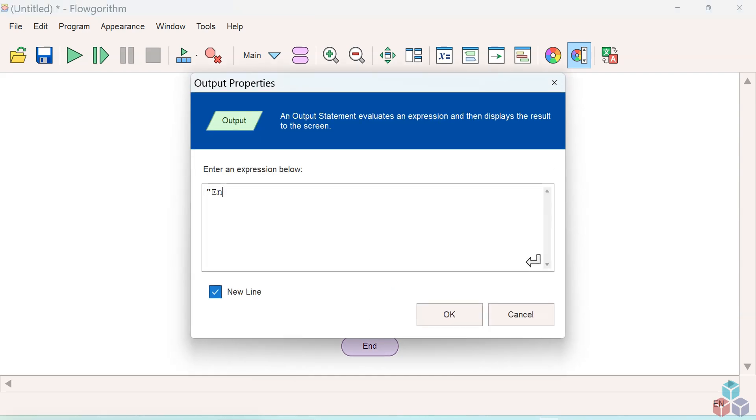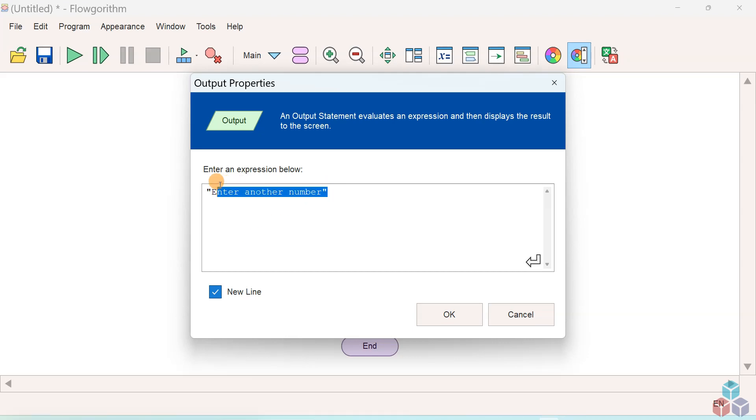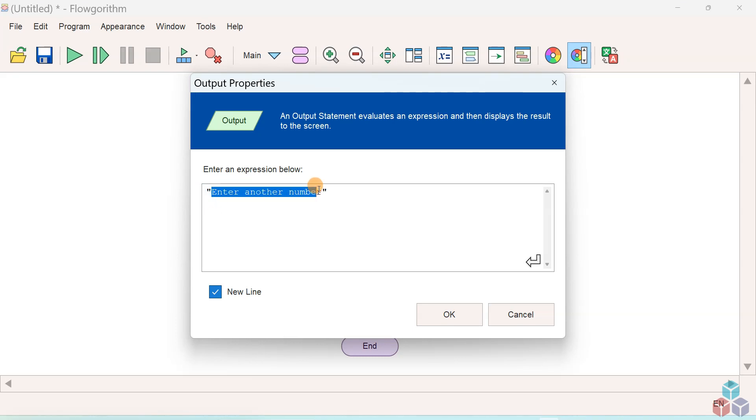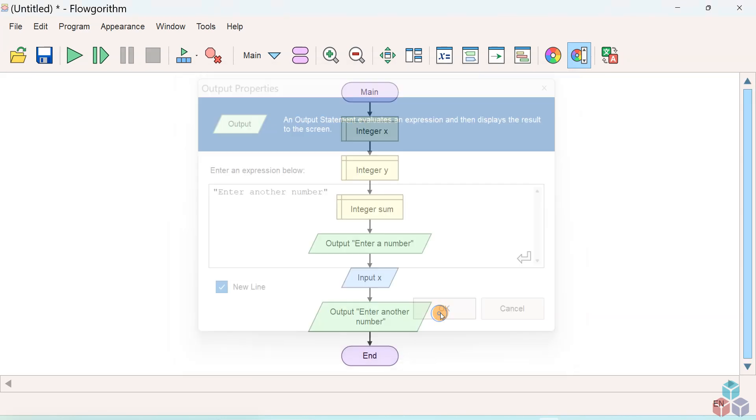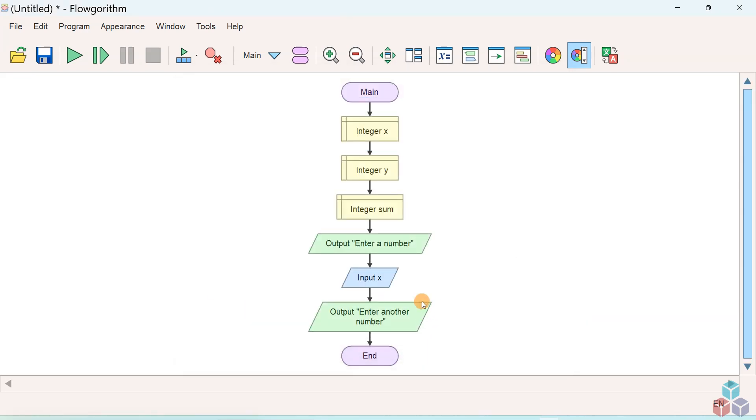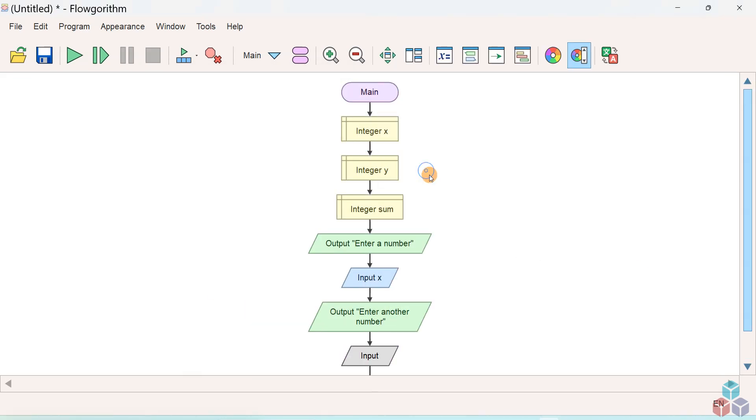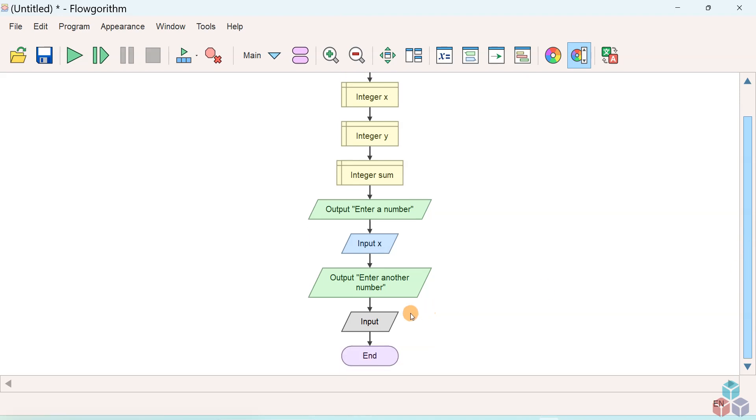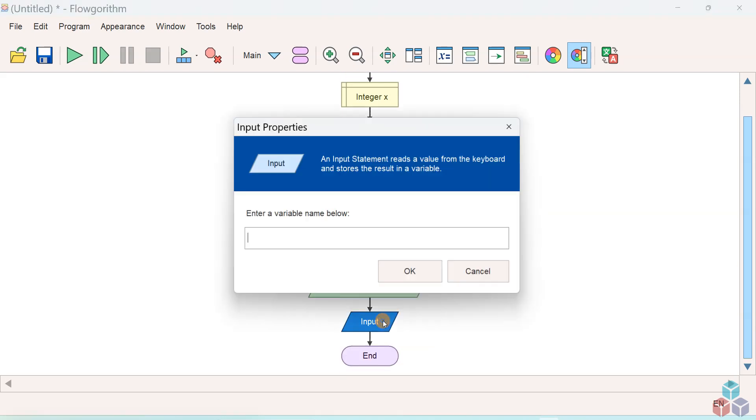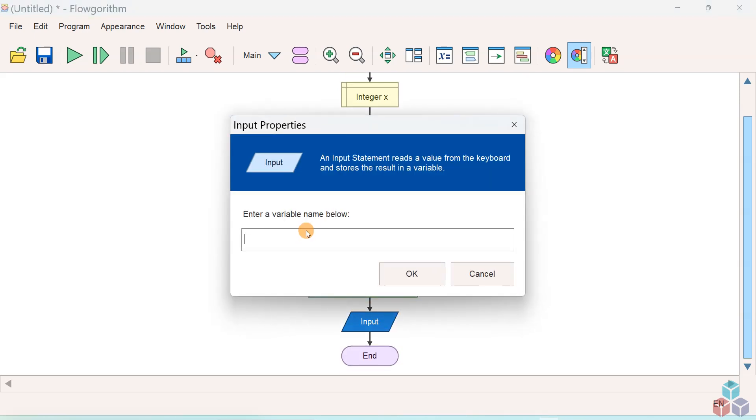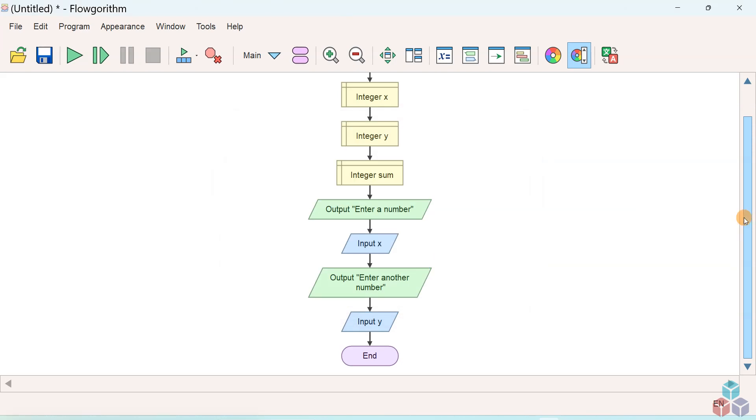When the user enters a number we need to store the user input into one variable called X and display another prompt for the user to enter a number. The prompt is a string, so enclose the prompt in double quotes. Add another input shape and store the user input into another variable called Y.